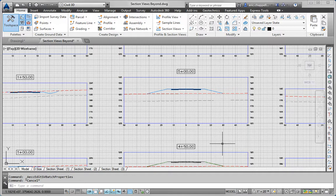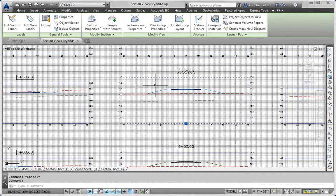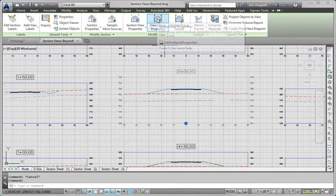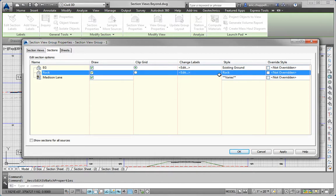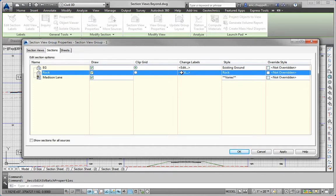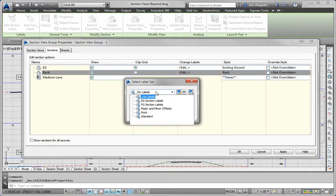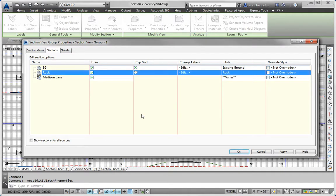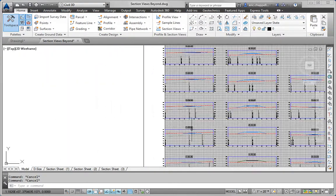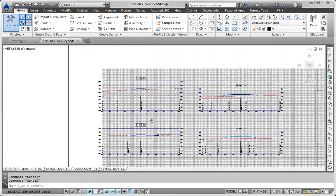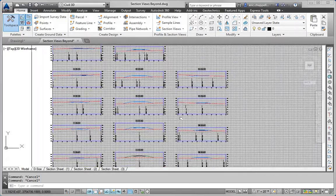Part D: Apply the Label Set named Rock to the Rock Sections. I'll click on one of the section views and go to View Group Properties. This time I'll go to the Sections tab, and there's my Rock section. I want to change the label set to Rock, so I'll click Edit, click Rock and OK, then click OK again. And just like that, we've applied that label set to not just one, but all of the sections in the group — and that is an extremely powerful capability.